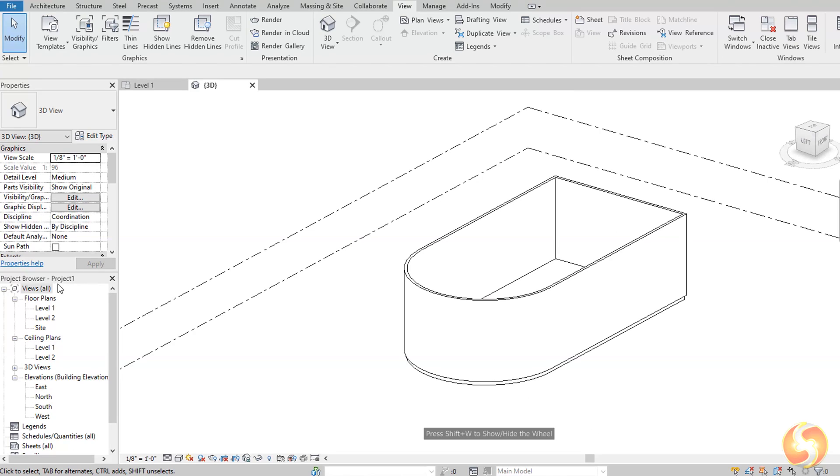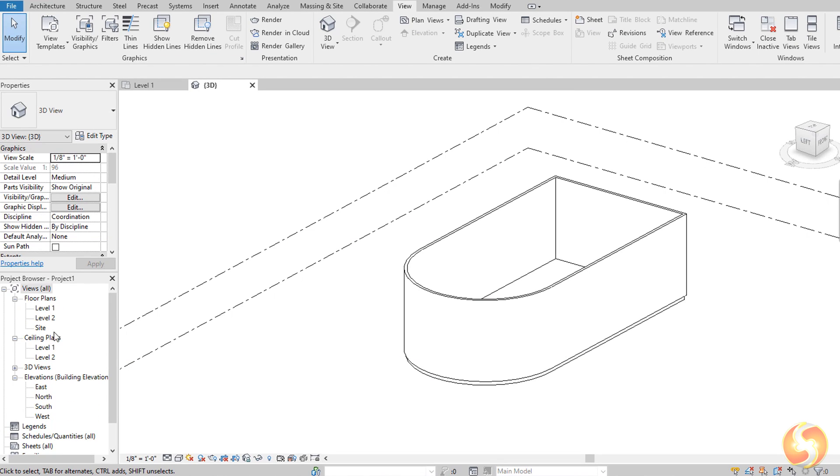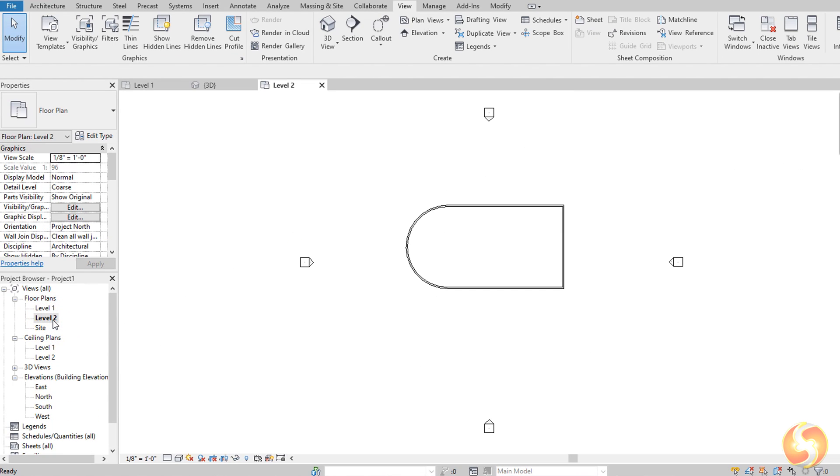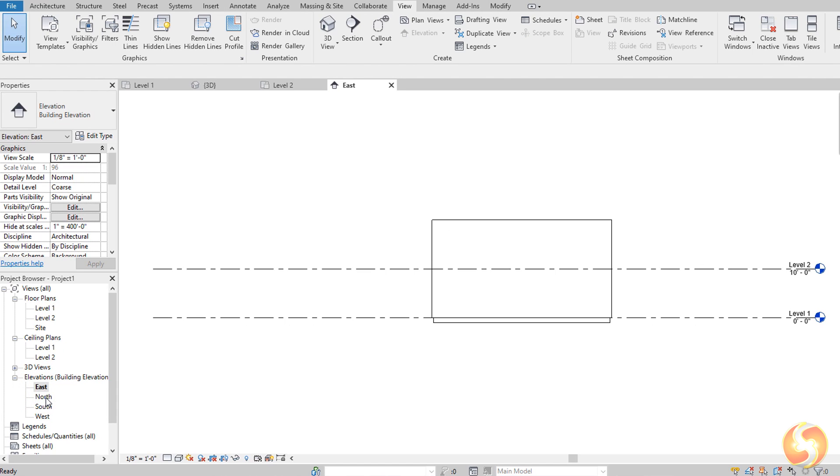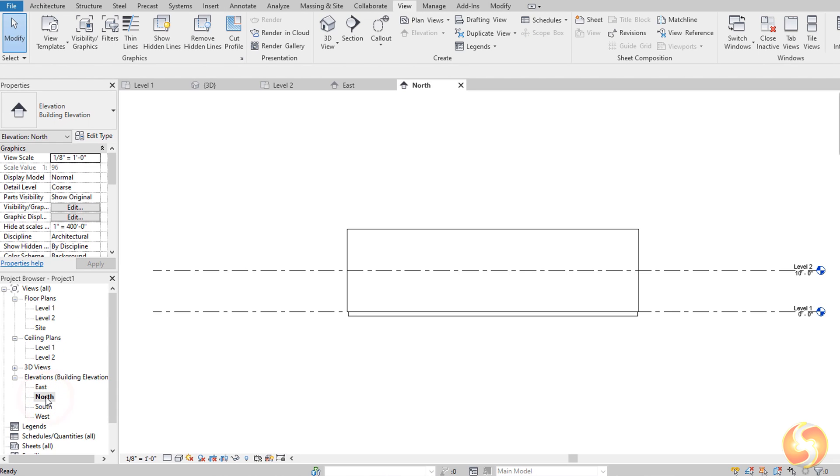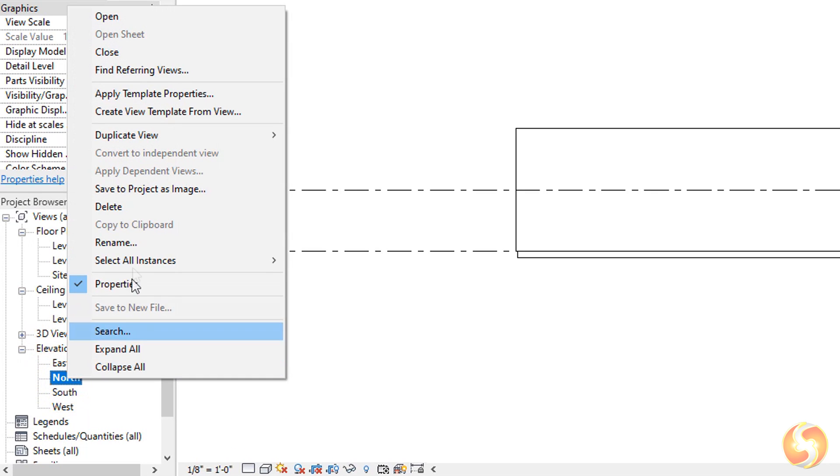From the Project Browser panel on the left, you can find the full list of 2D and 3D views available inside your project, that you can open by double-clicking on these and manage by right-clicking. Let's check these.